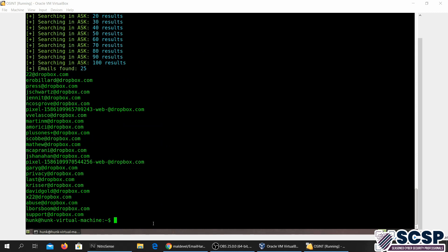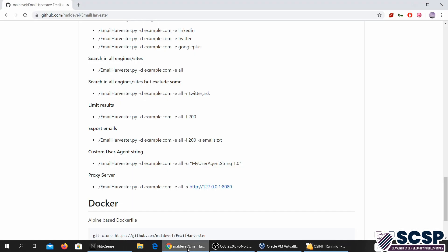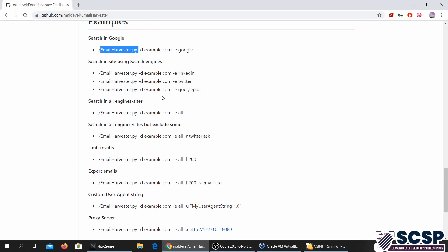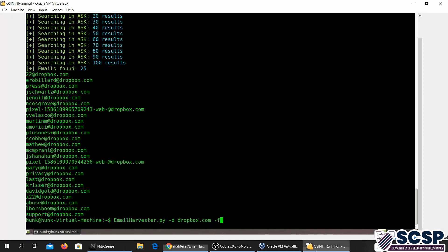You can try different options. If you want a specific search engine to be used, you can actually specify a search engine like this. I'm going to go ahead and tell it Twitter. So now it's going to specifically search for dropbox.com but only through Twitter.